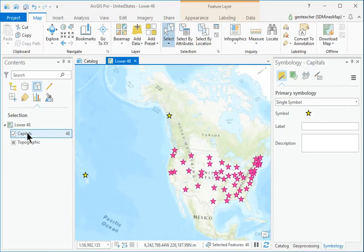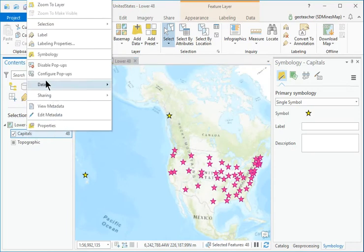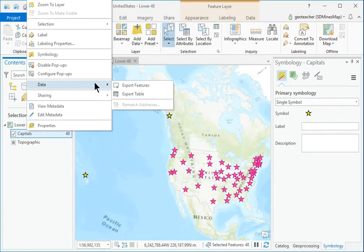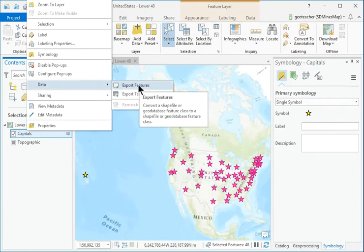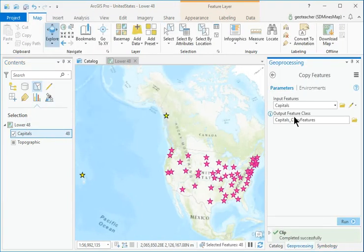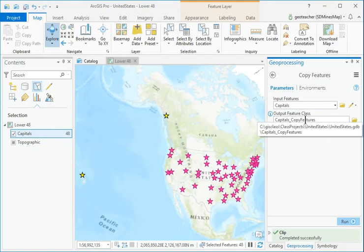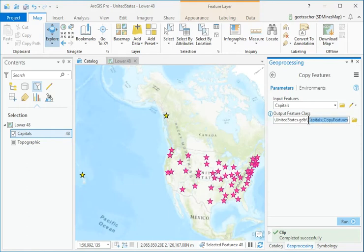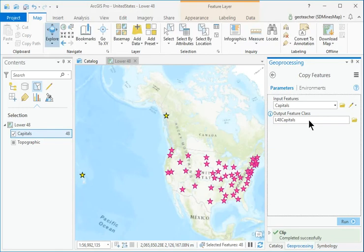In Contents, right-click the Capitals layer and choose Data Export Features. Name the output feature class L40A Capitals and run the tool.